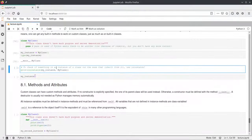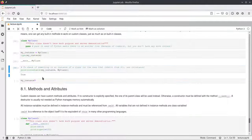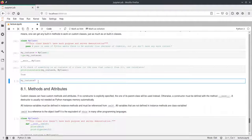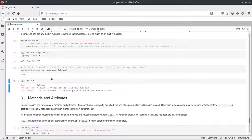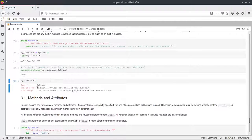Here we check using the isinstance method if our object is actually an instance of our class, and it indeed is. Then using the IPython feature with the question mark, we can print out the docstring that we defined, along with some more information about the name, type name, and where this object is defined in memory.